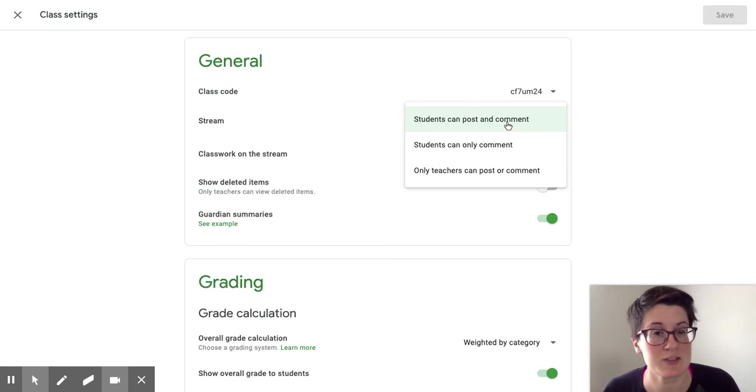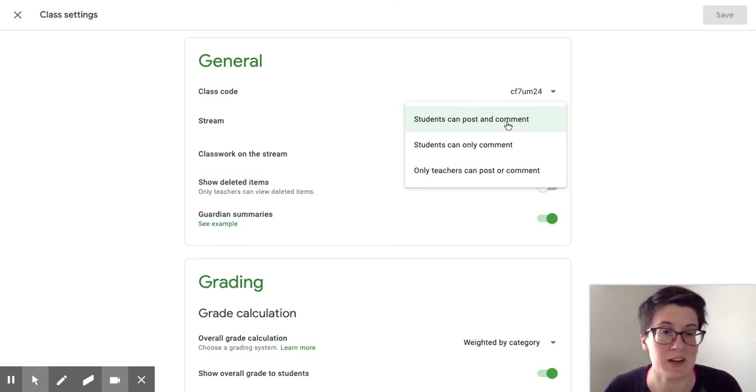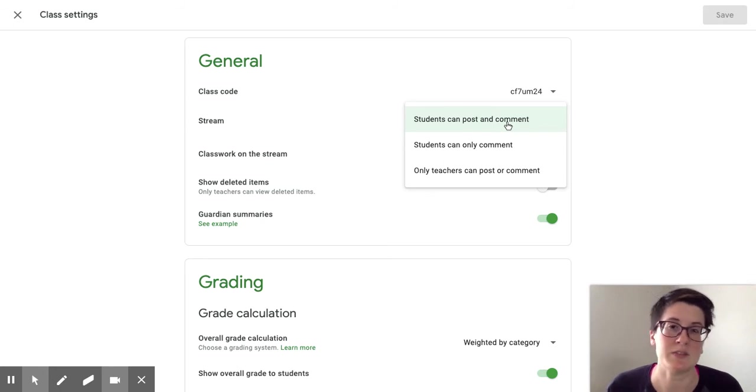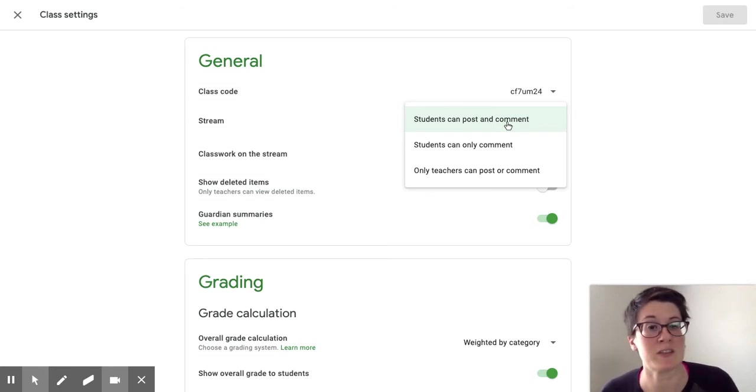That way if they have questions, they can post things when you're not actively there and you can go back and answer those questions, or students can post questions and other students can answer for you.